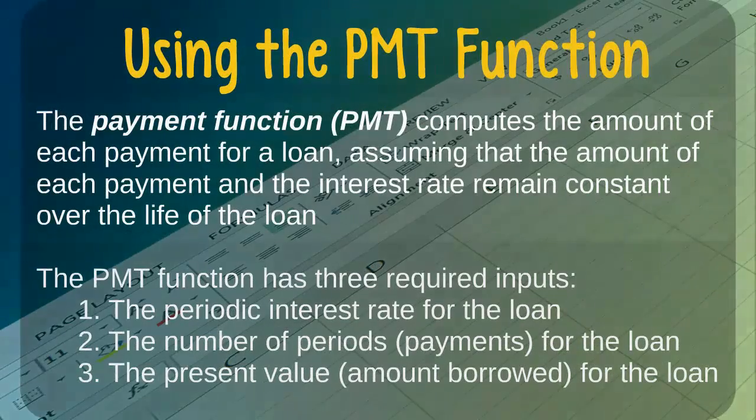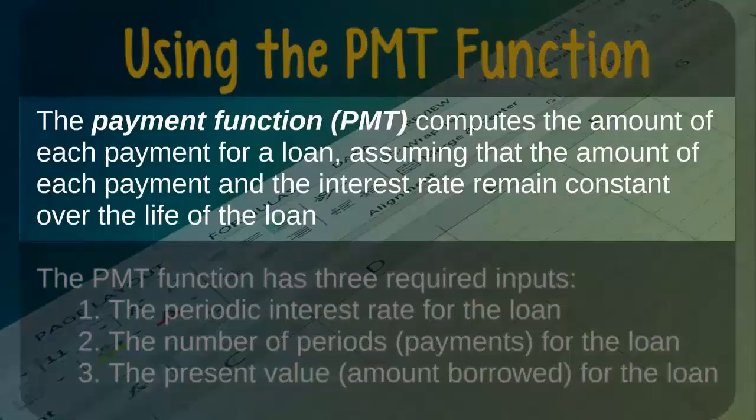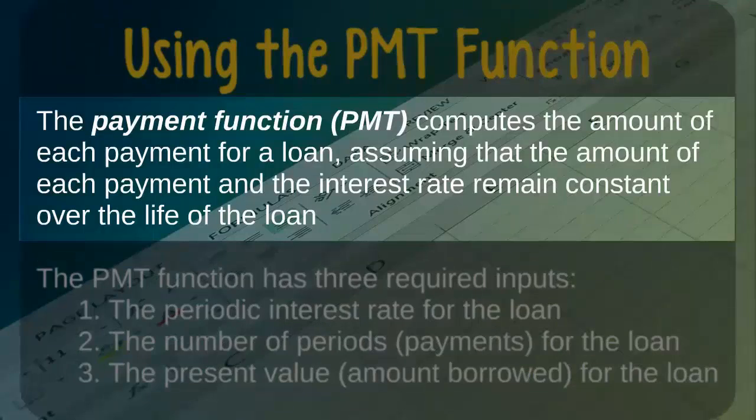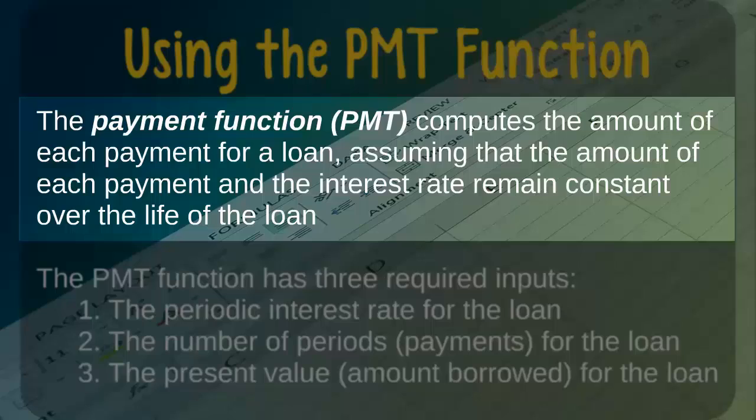In Excel, the payment or PMT function allows us to easily compute the amount of each payment for a loan, assuming that the amount of each payment and the interest rate remain constant over the life of the loan.